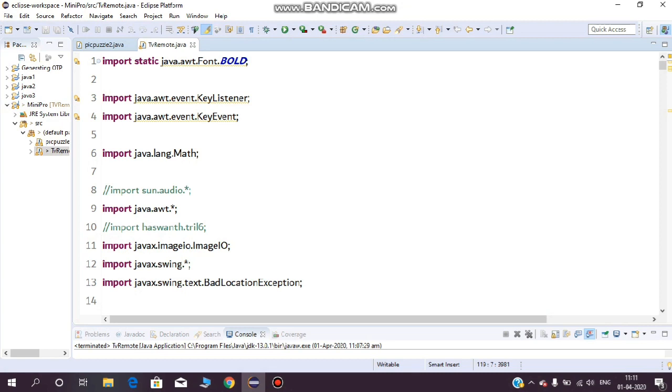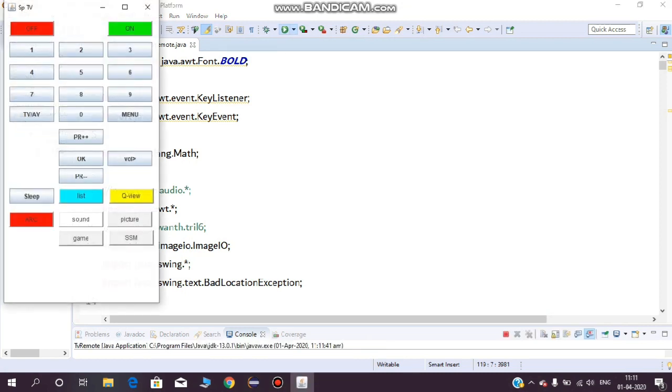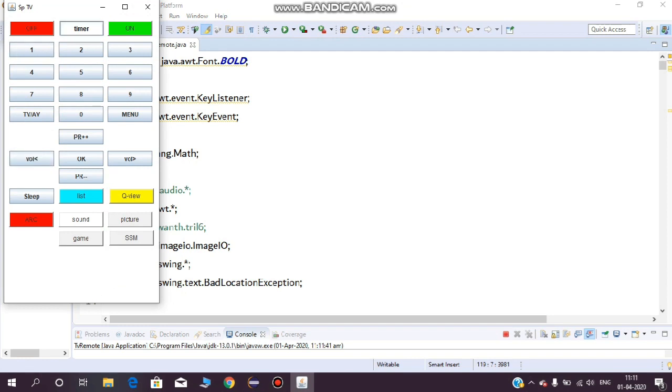First I will show the outlook of a TV remote and how it works. This is the outlook of a TV remote and it contains a number of buttons such as on/off, timer, 1 to 9 buttons, volume up, volume down, and other features included.